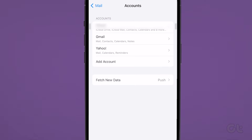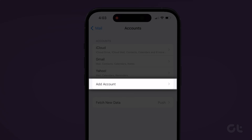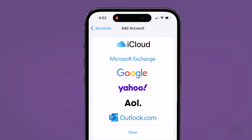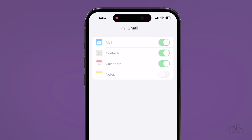Now tap on Delete to delete the account from your Mail app. To add the account again, go back to Accounts and tap on Add Account. Select the service of your account to add it back again.